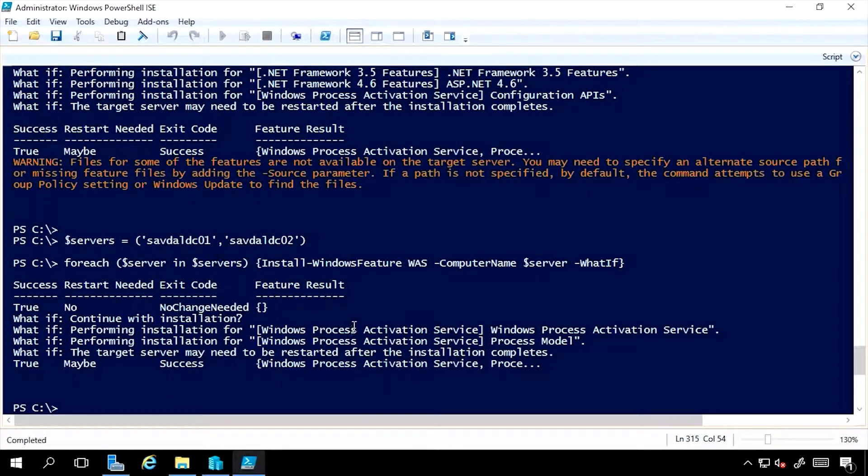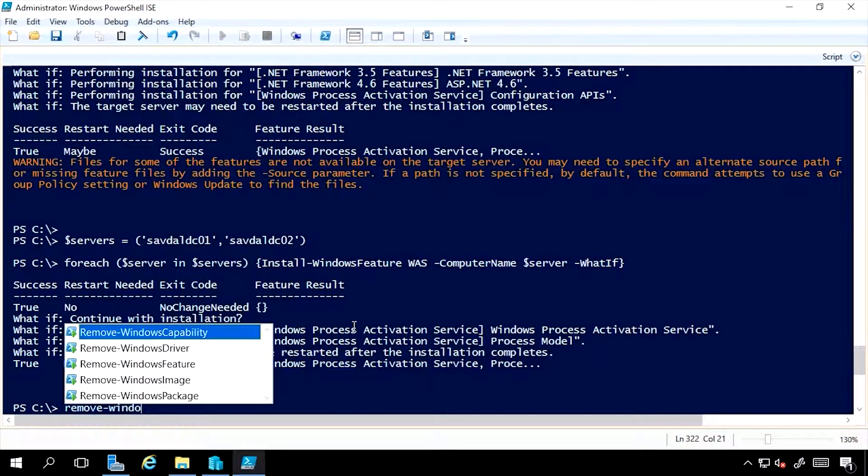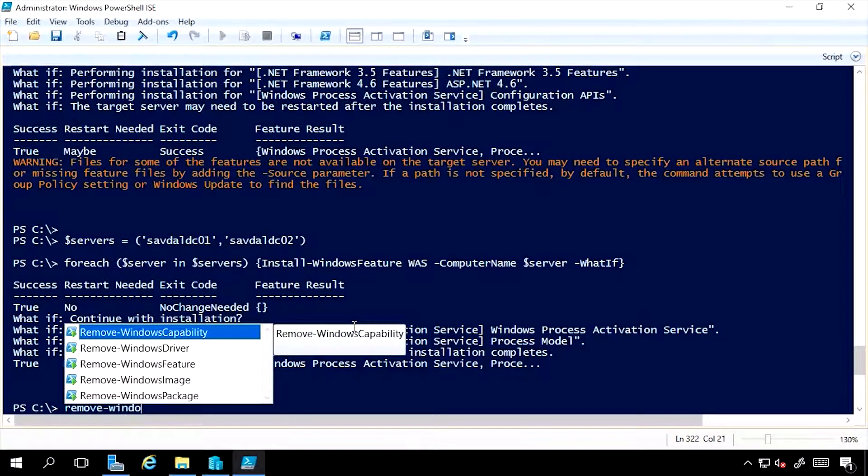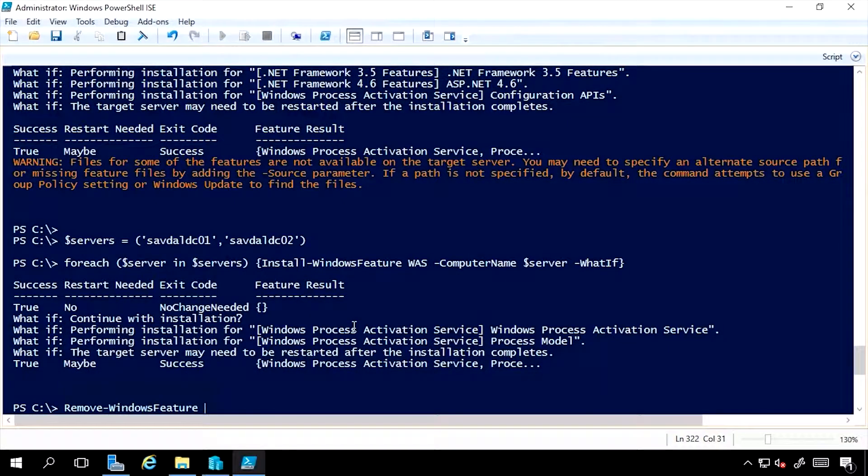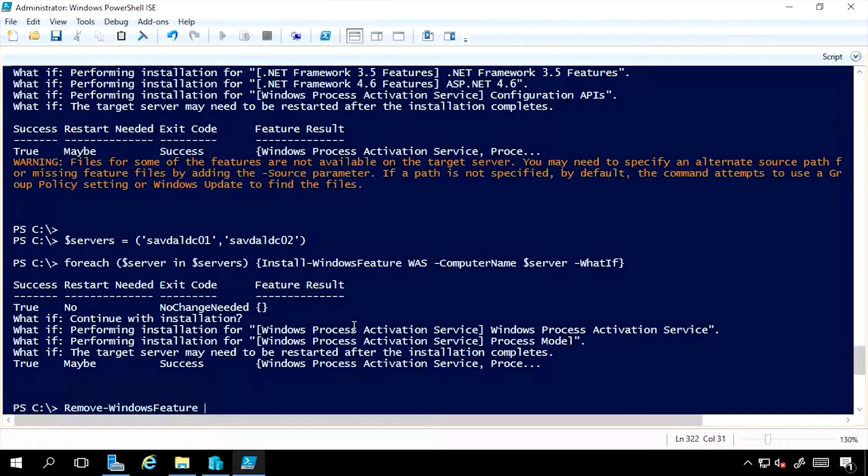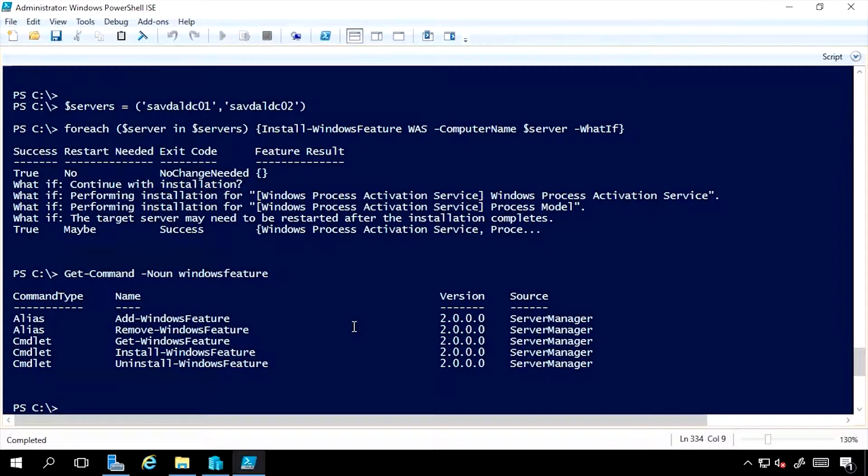I can also use Remove-WindowsFeature exactly the same way to remove features from a local box, from a remote box. Now, if we go all the way back to our Windows feature list of commands, you'll notice there was an uninstall and an install option.